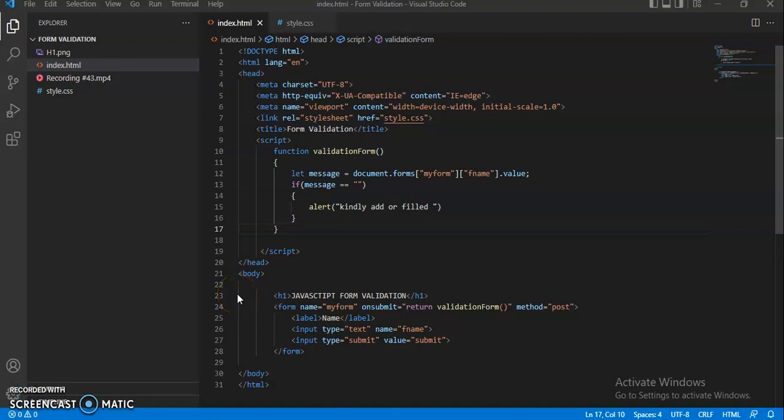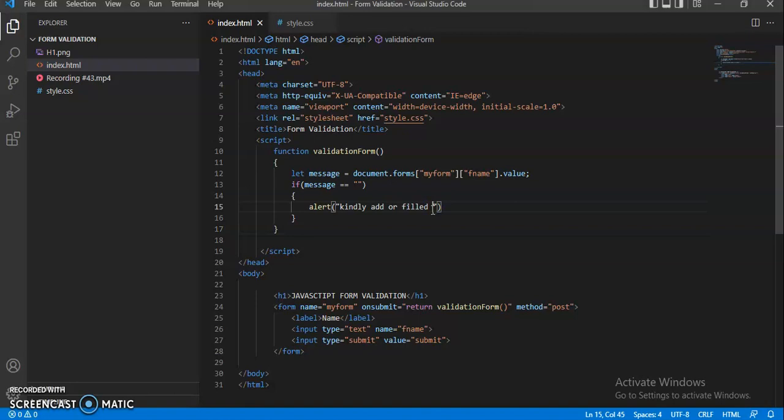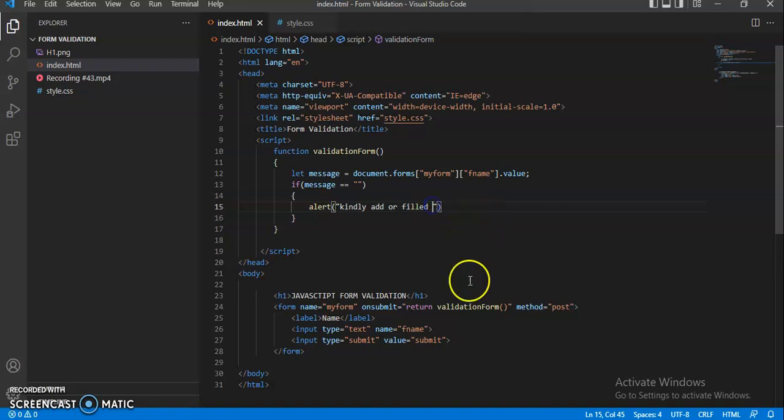As we can declare the alert box into our if condition, if the input type is going to be empty, then it will show the alert box. Currently, the message is 'fill this empty input type'. This is how we can create this validation.